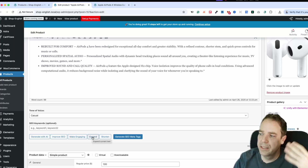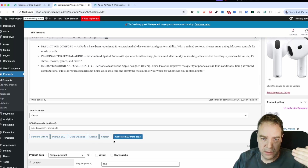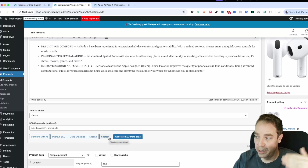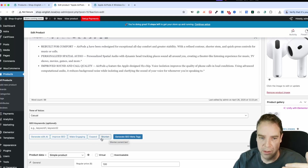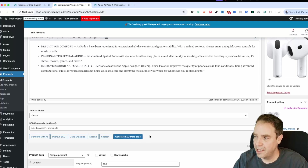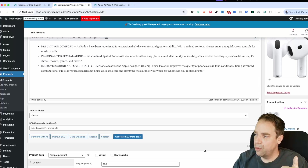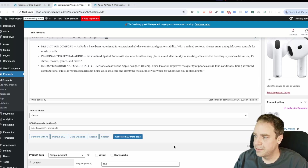We also have a Make It More Engaging button, and we can click Expand — if you wrote yourself a short product description, clicking Expand will make your existing content longer. Or if you want to shorten it, there is also a Shorten button. A really cool thing is Generate SEO Meta Tags — with the click of a button, the meta title will get generated and also the optimized meta description.